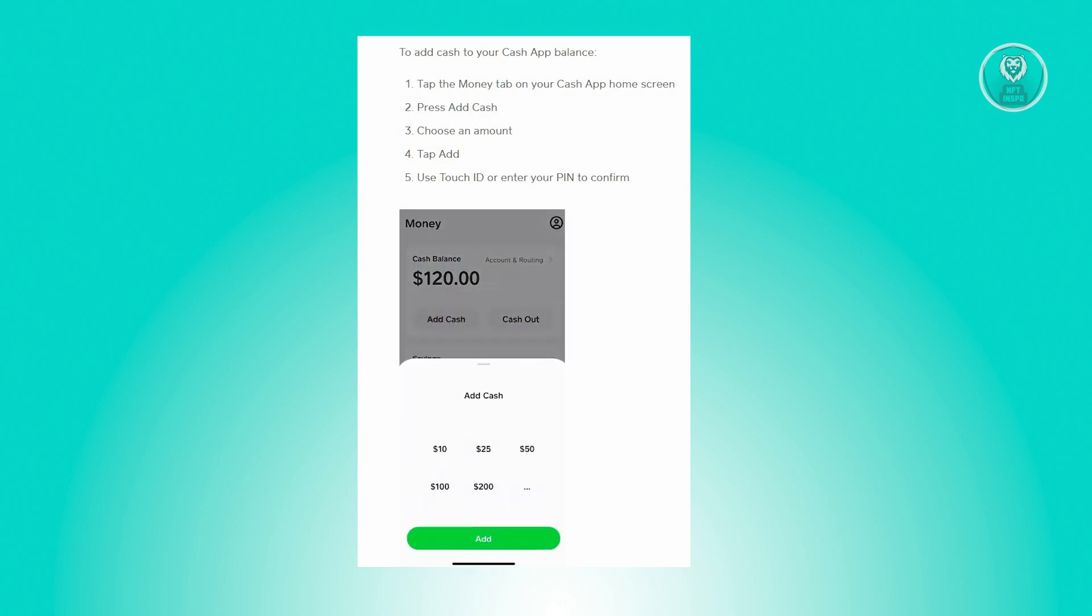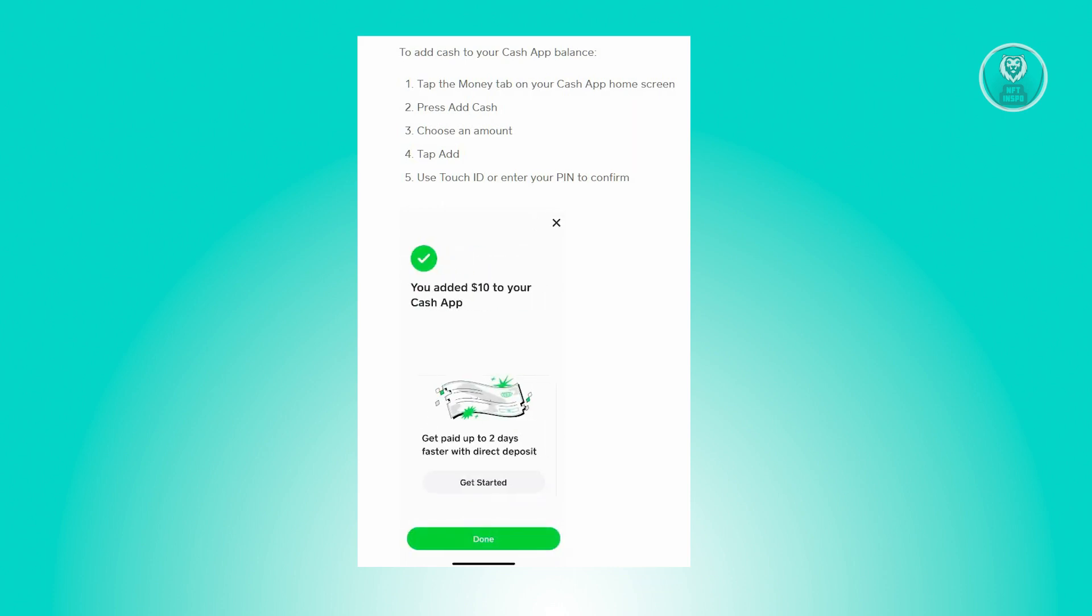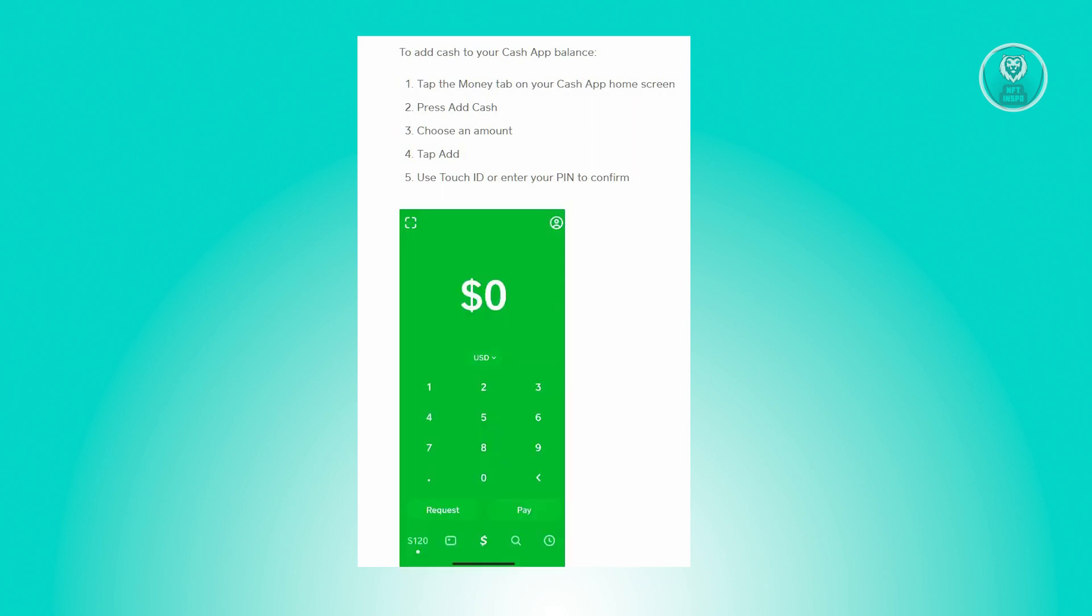Just click on that option and enter the amount. Once satisfied, click on the Add button that you see on your screen. From there, you just need to enter your confirmation by either entering your Touch ID or your PIN and that's about it.